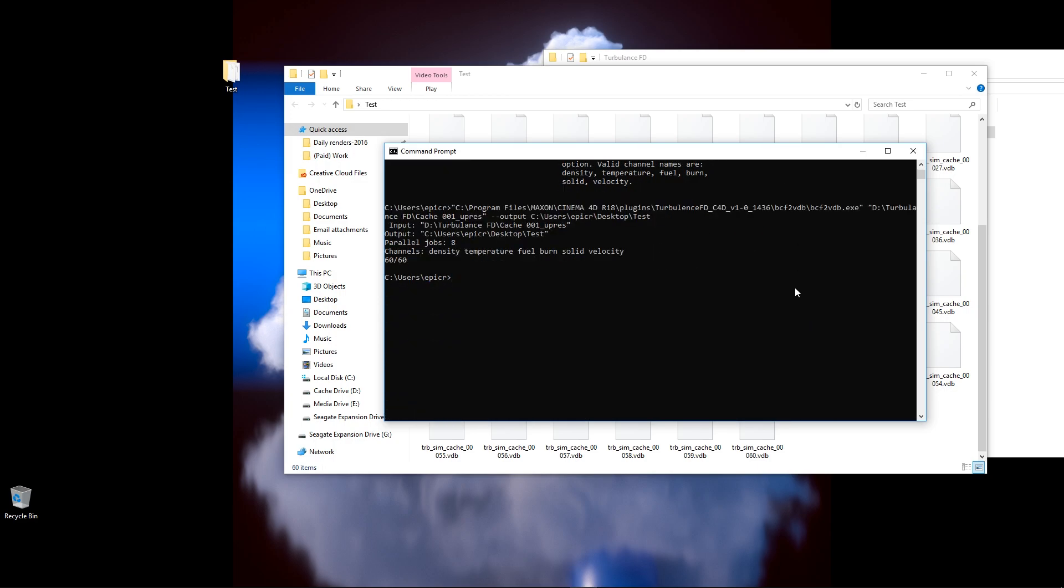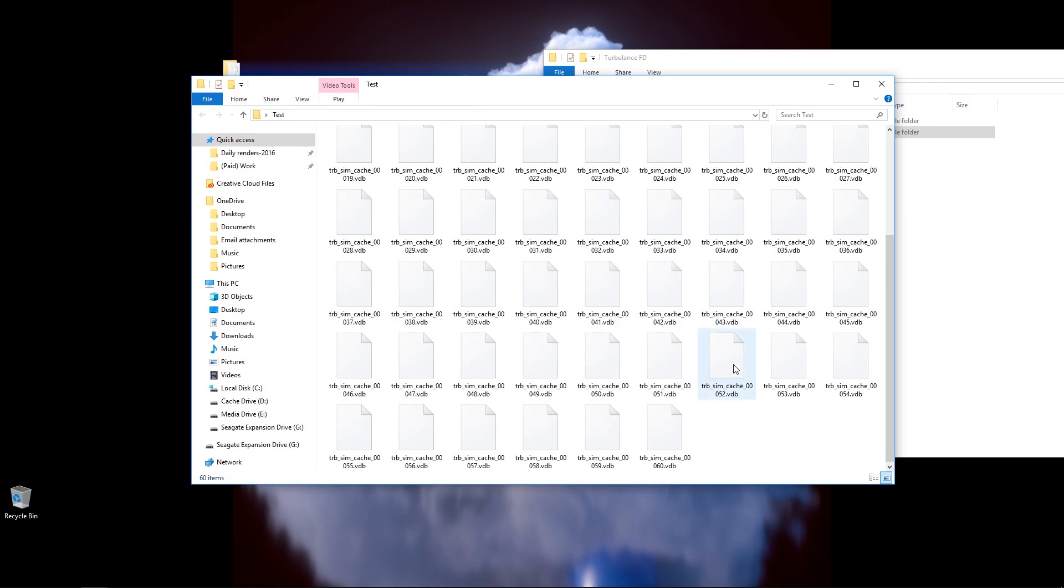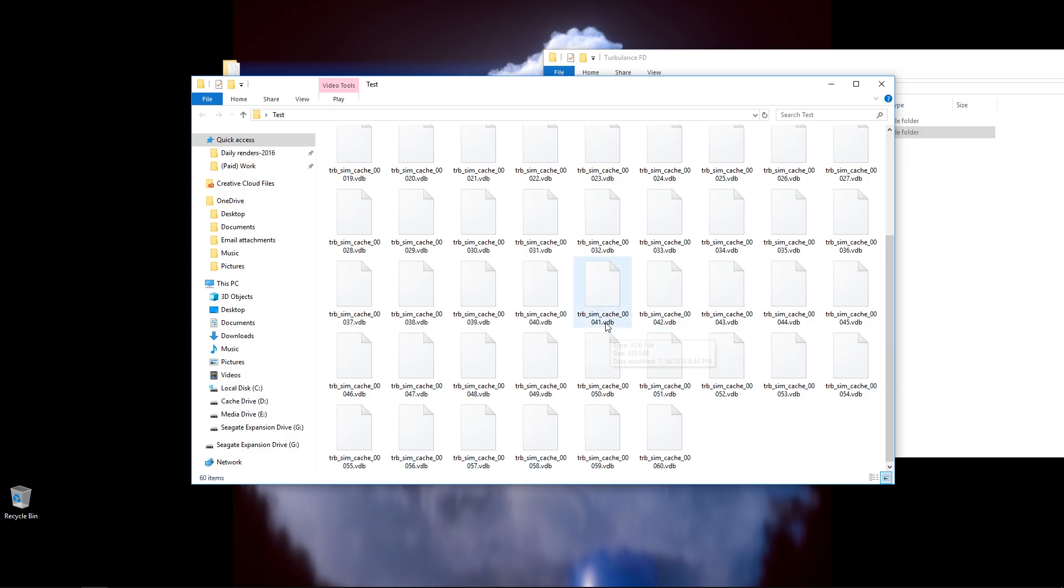So, everything is exported out correctly. So, you should be able to take these files now, and you can go ahead and close your command prompt, and you should be able to take all these files and load them into whichever VDB application you would like. As you can see, we got the dot VDB at the very end there. So, it is a VDB file, and everything has been exported correctly.